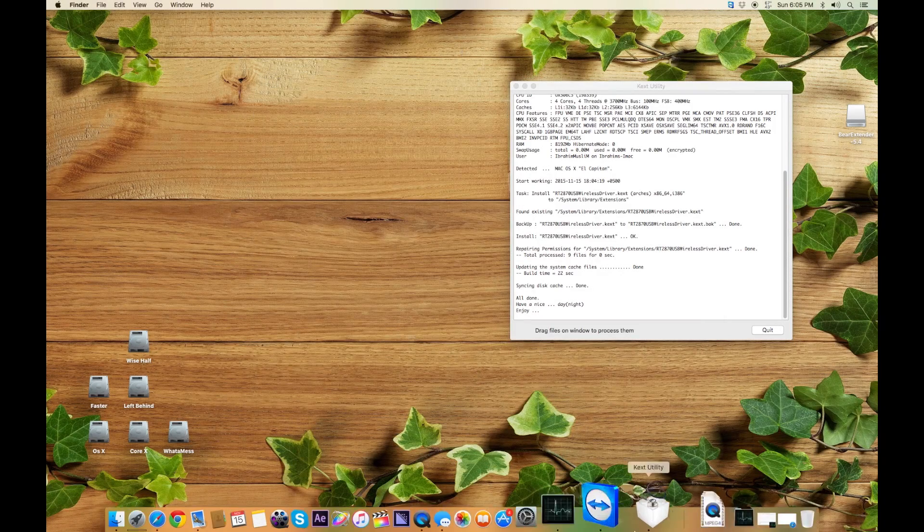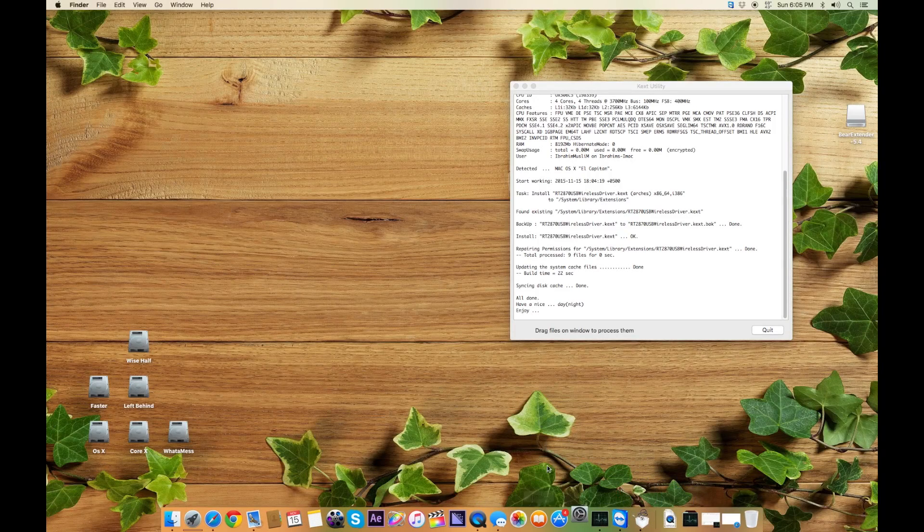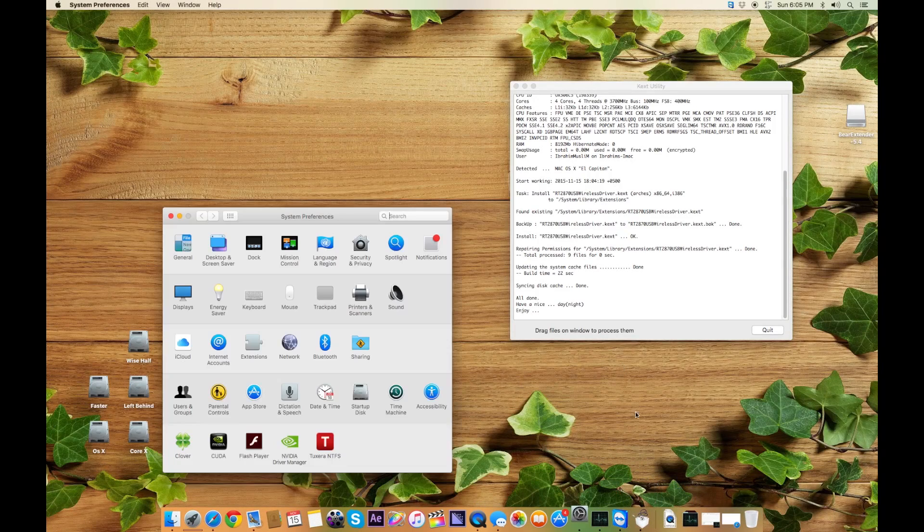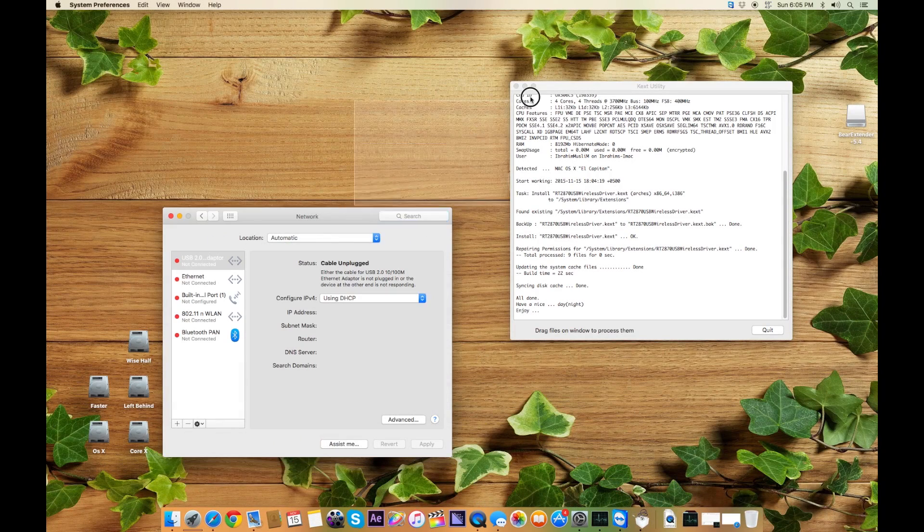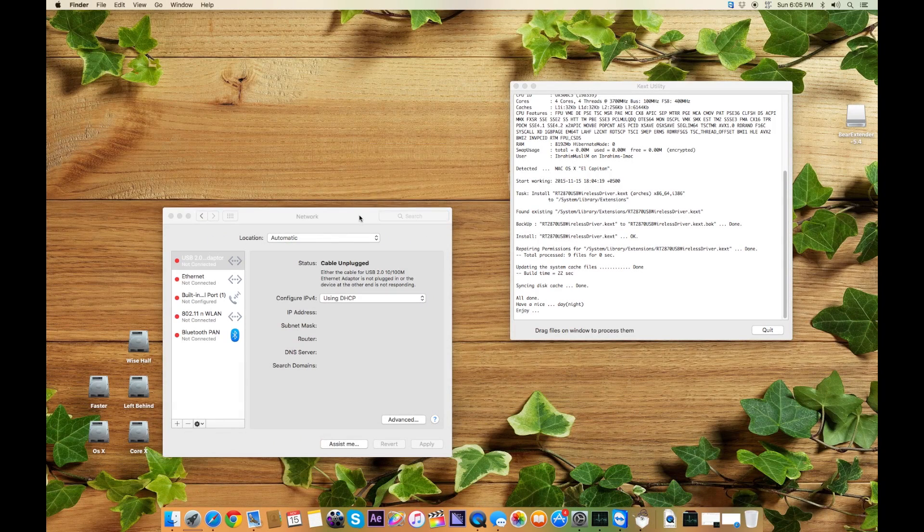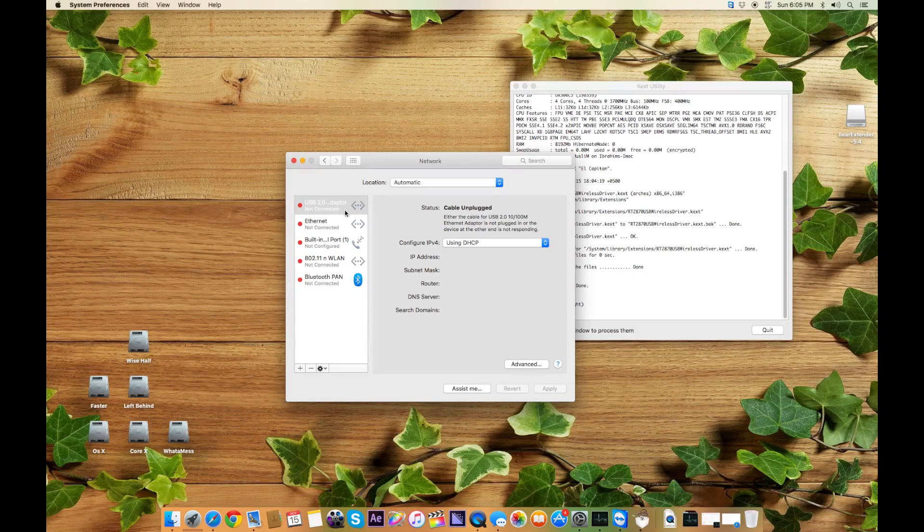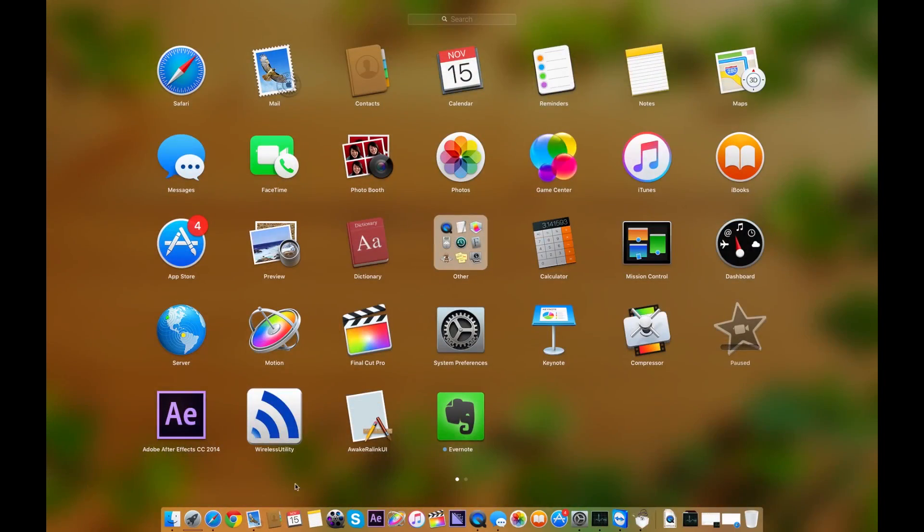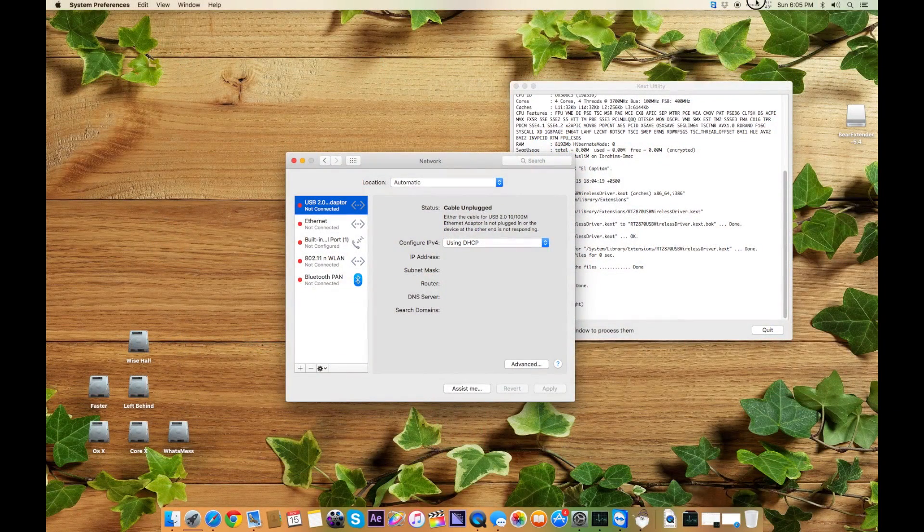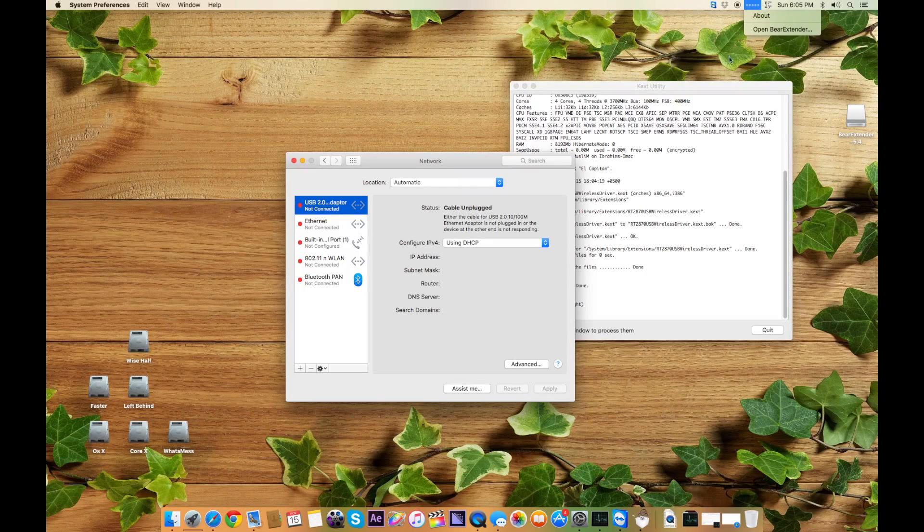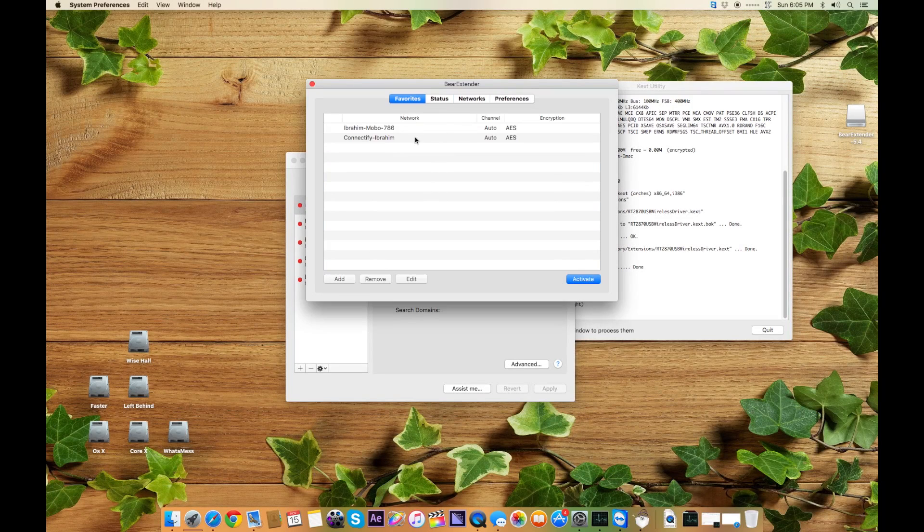Once it restarts, what you have to do is go to Systems, and here you will see I got USB 2.0 adapter. Right now it's unplugged because I have not turned on the Beer Extender wireless utility. Once I turn it on, here you will see it's one, two, three, four, five—five dots.